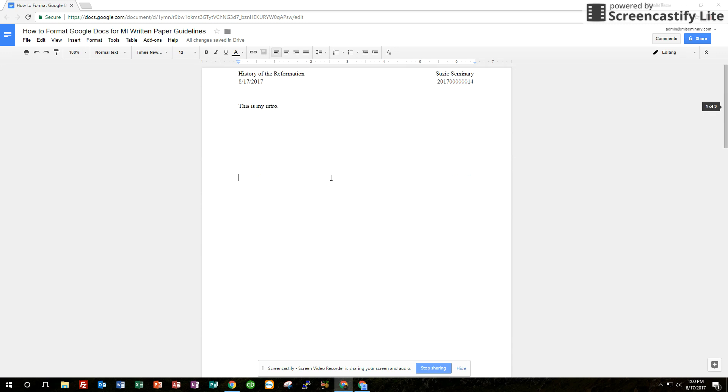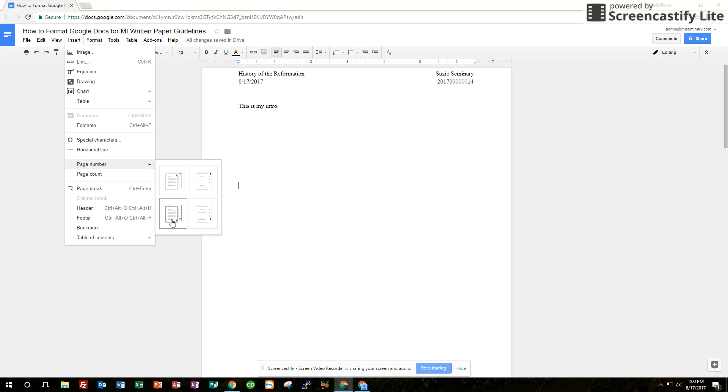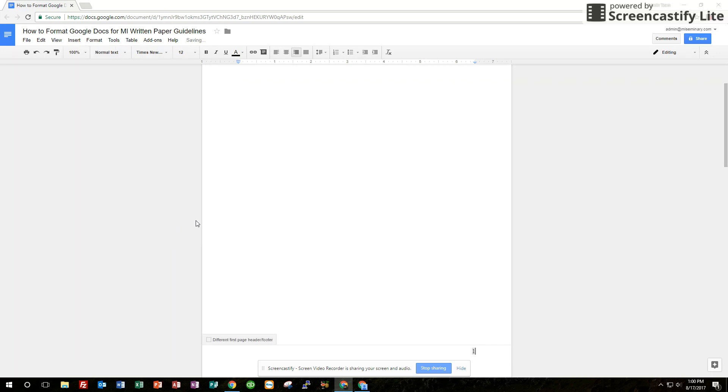So the last thing we want to do is insert a page number which is pretty straightforward. Go to Insert, Page Number. Here in the bottom left is what I want you to choose. You have these four options. Choose the bottom left option. It automatically throws a page number here. It'll be over here right-aligned. I want you to change the alignment to center-aligned.